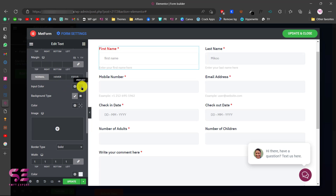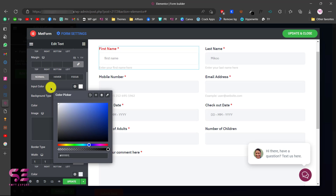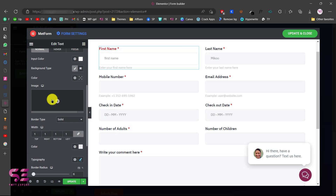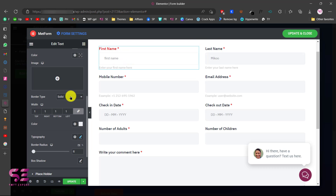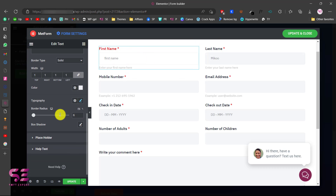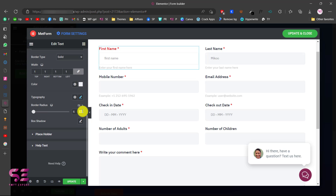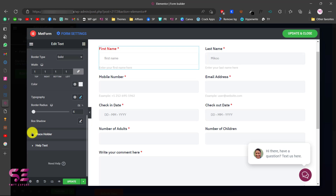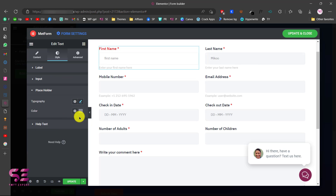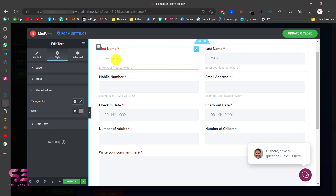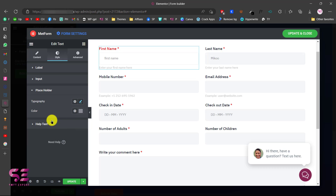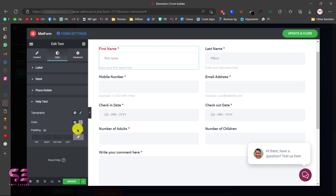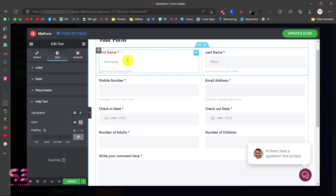You can change the input text color to white, set a border color, border radius — currently 6, which gives a rounded corner — and customize the placeholder color and typography, as well as the help text. This is a very detailed plugin using which you can change everything you want.